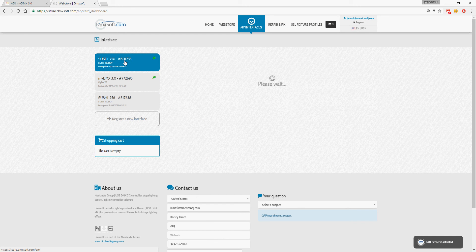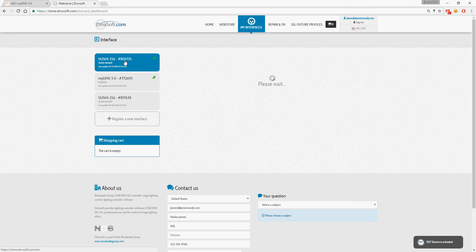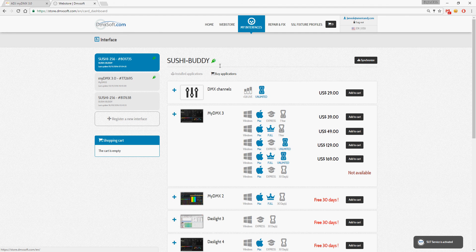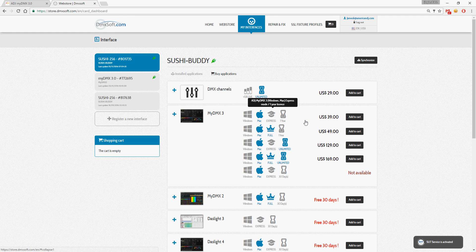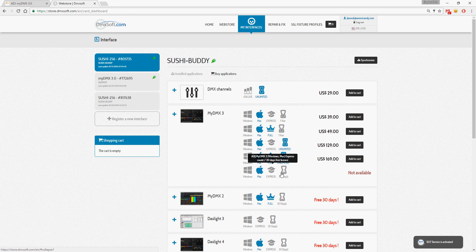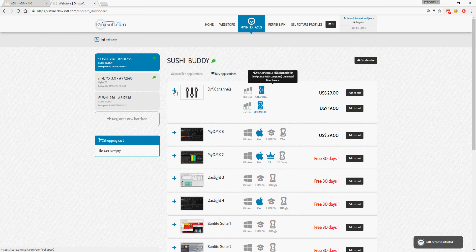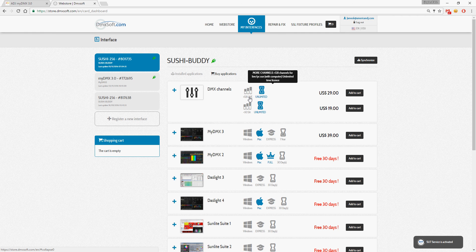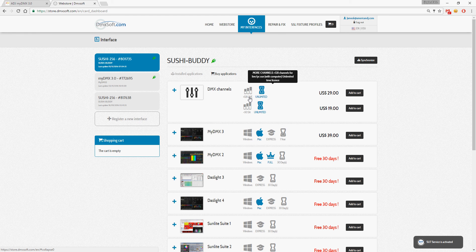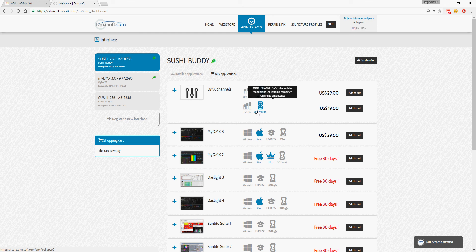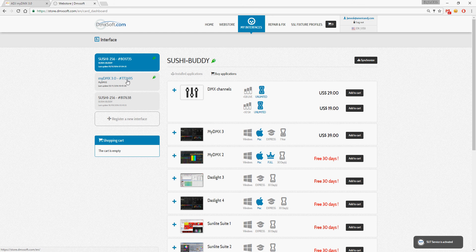Or if you have a myDMX buddy, you can choose from any of these options for the 3.0 software or any of these options for updating to add more channels to your buddy. Up to a full 512 channels can be added, and it comes in 256 or you can add increments for standalone channels.